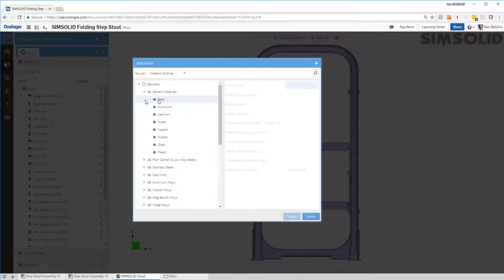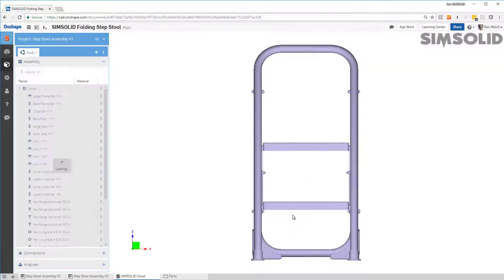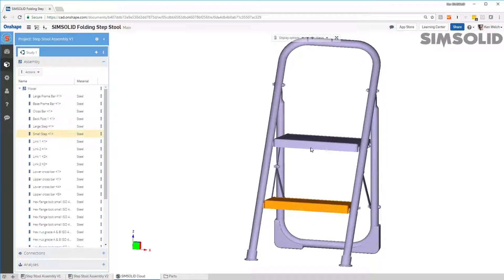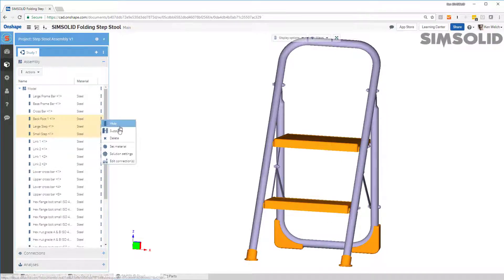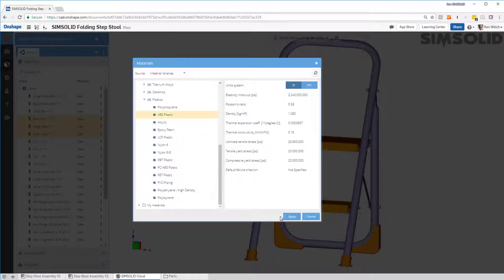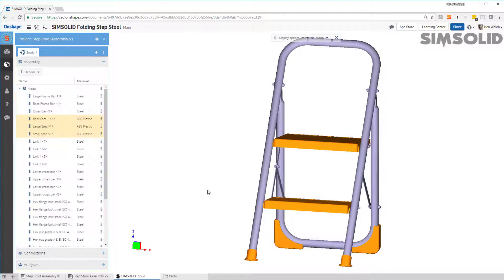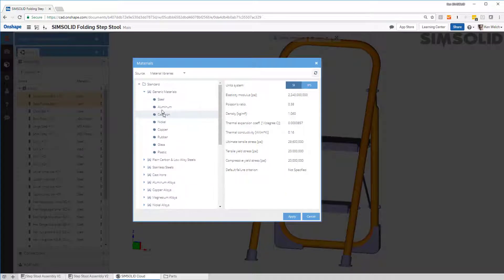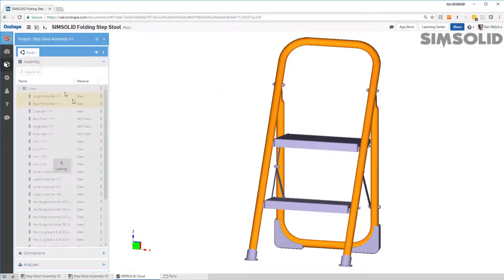I'm going to set material properties for all parts to steel initially. Then I'll come back in here and pick the plastic parts — that one, that one, that one, that one, and that one — and set those to ABS plastic. And then for these two tubes, I want to make them aluminum. So I'll set material to aluminum. All my material properties are now defined.